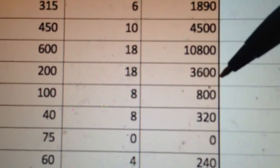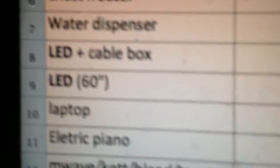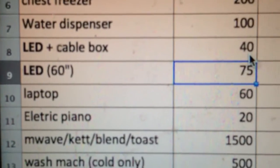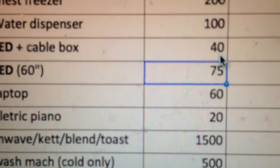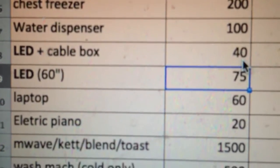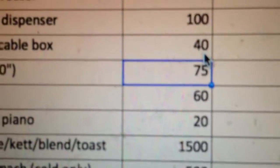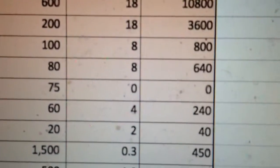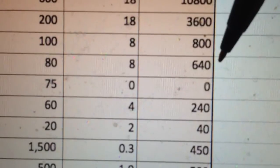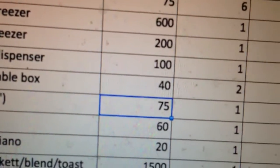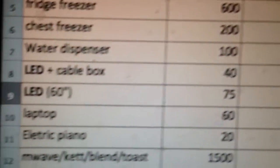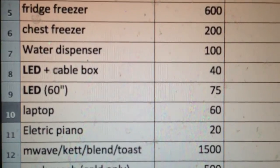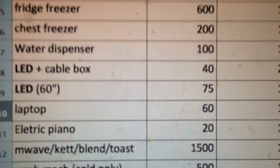Moving on swiftly, TVs. These are new generation TVs with cable boxes. You can see with the LED televisions as well as their respective cable boxes, they consume 40 watts on average. I've got two of them working about eight hours a day to give 640.